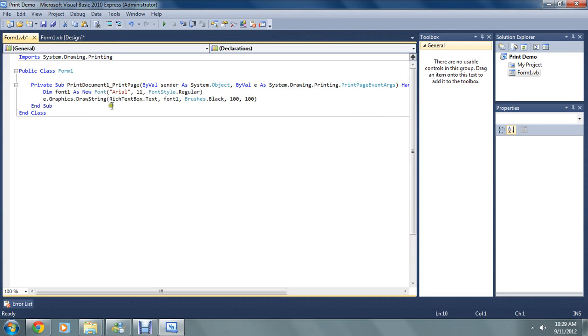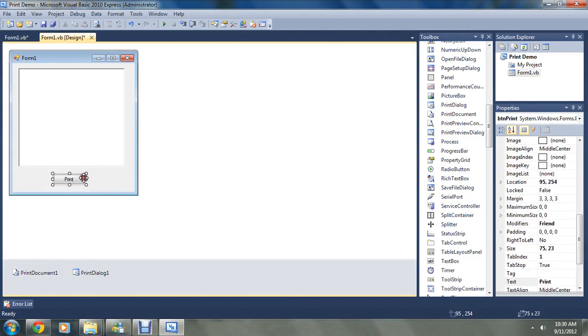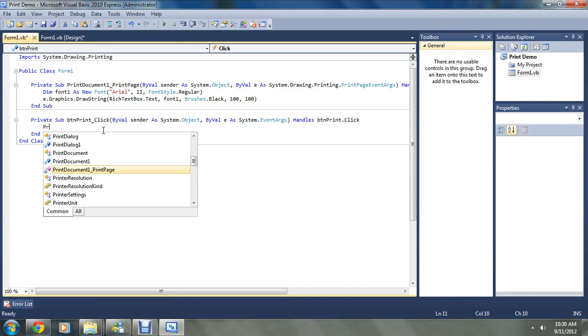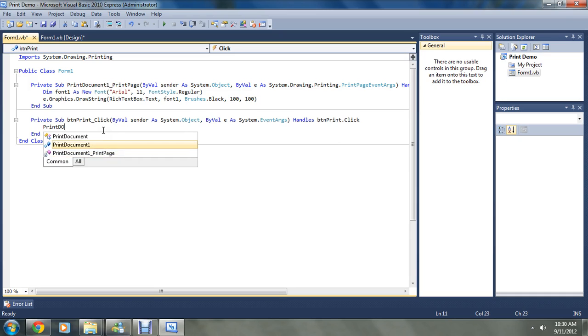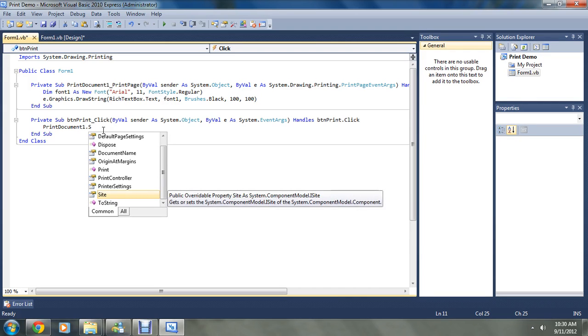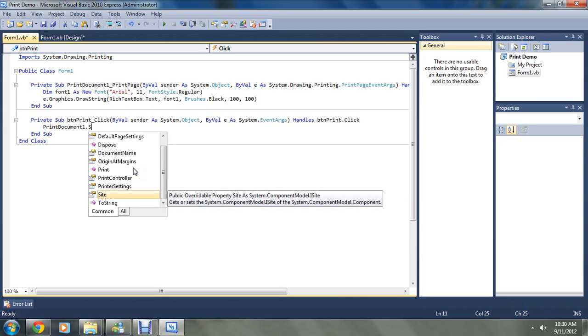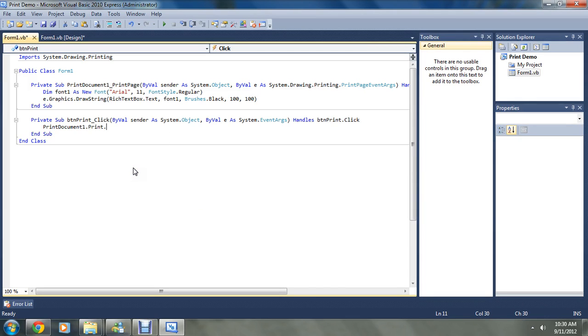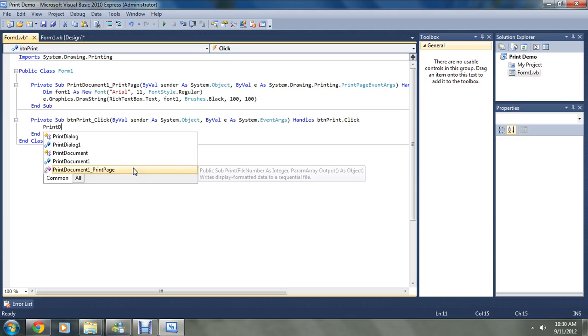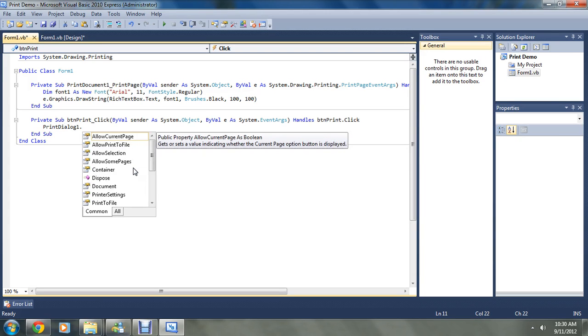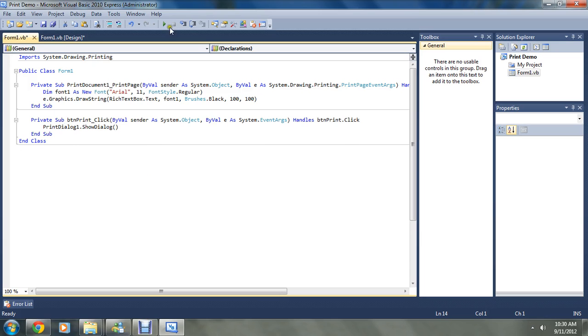So when print document 1 is called, it's going to run this code. And we have to make our print button call that code. So print document 1 dot. Which one was it? Print dialog. One dot. Show dialog. Yep.